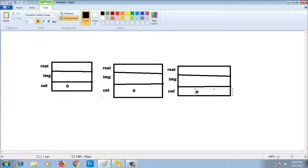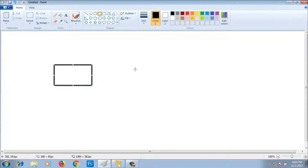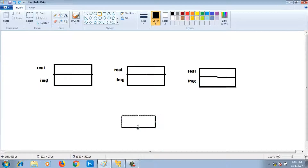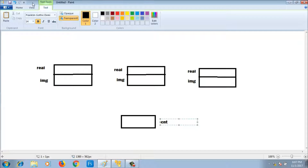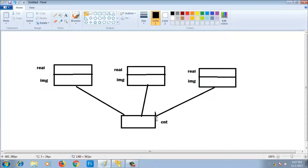I don't want that behavior. cnt is counting the total number of objects, so it should not be separate for each object — it should be common for all objects. The object diagram should show each object having its own real and imaginary parts, but a single shared cnt that is common to c1, c2, and c3.